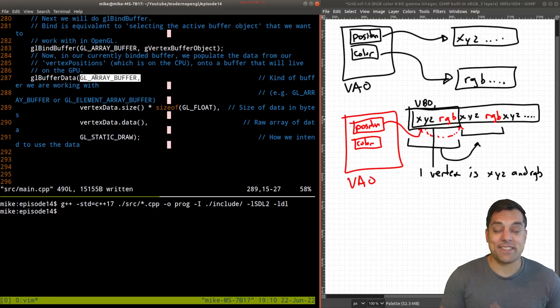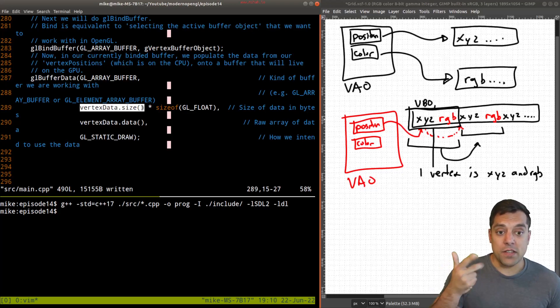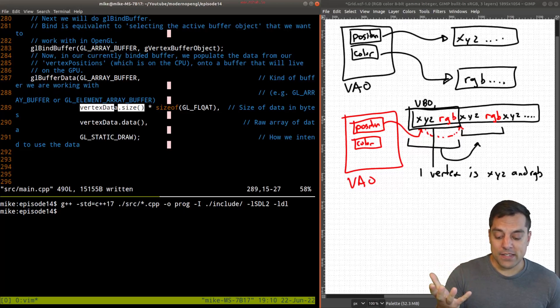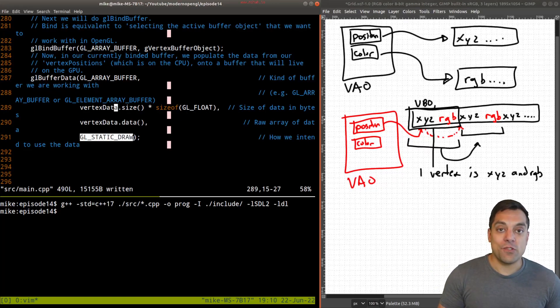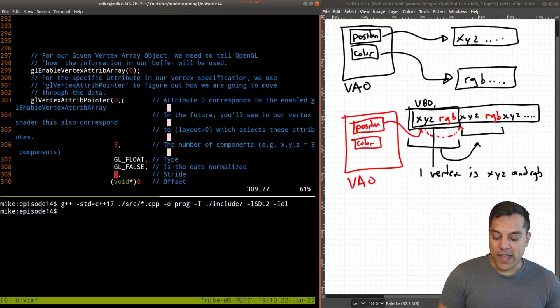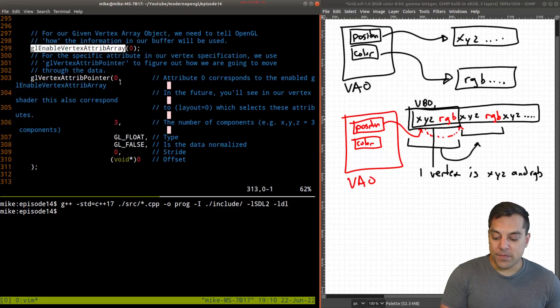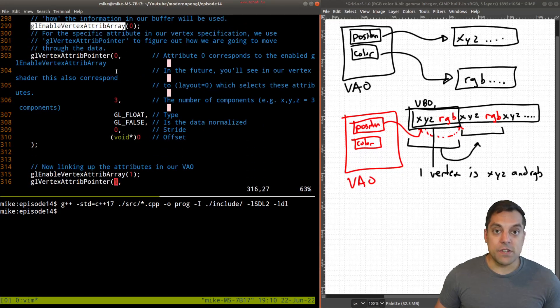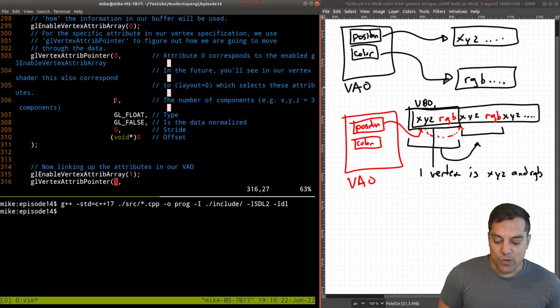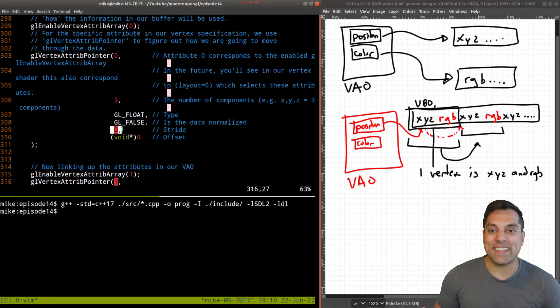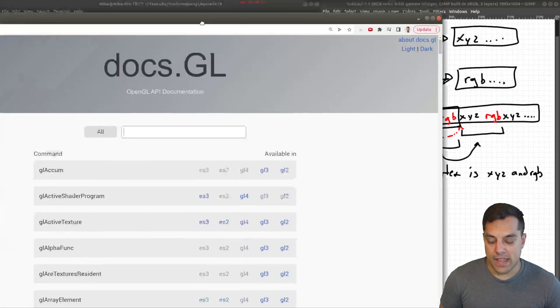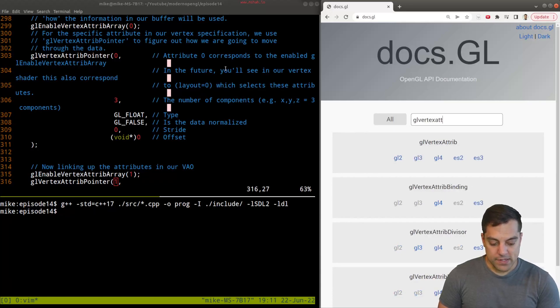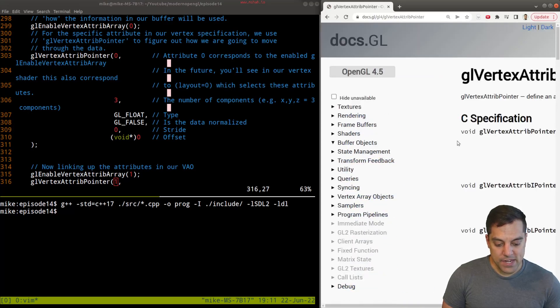Now let's get into the interesting part, which is our attributes here. For our zeroth attribute, or the first one position here, we have three components because I have x, y and z. And the stride, so how do I get to the next component? Well, let's actually look on docs.gl, because we haven't opened that for a while to see what that means.